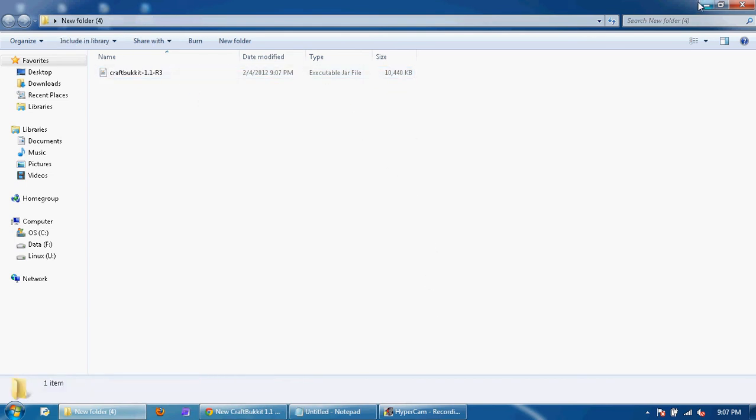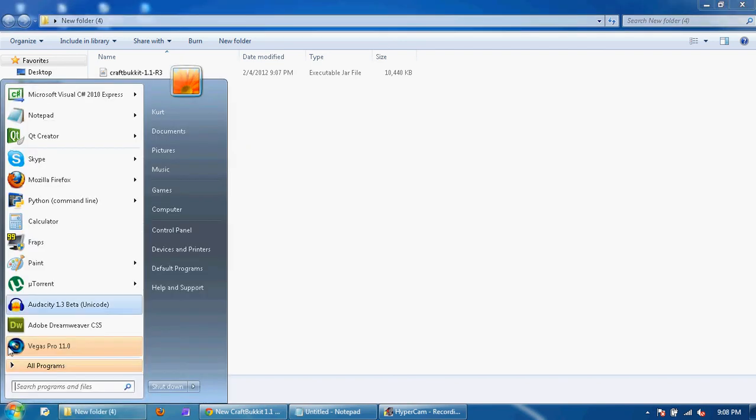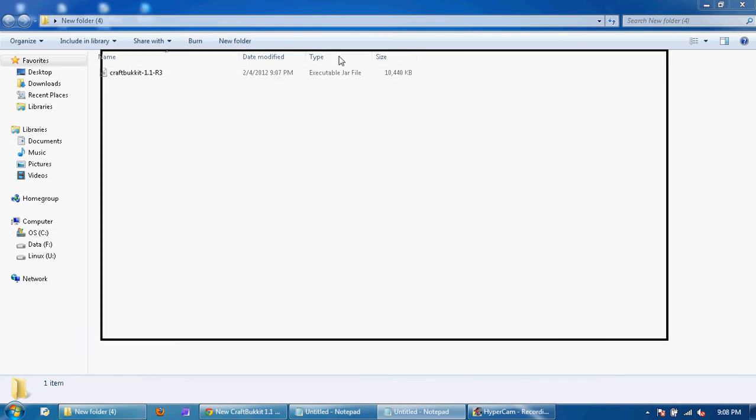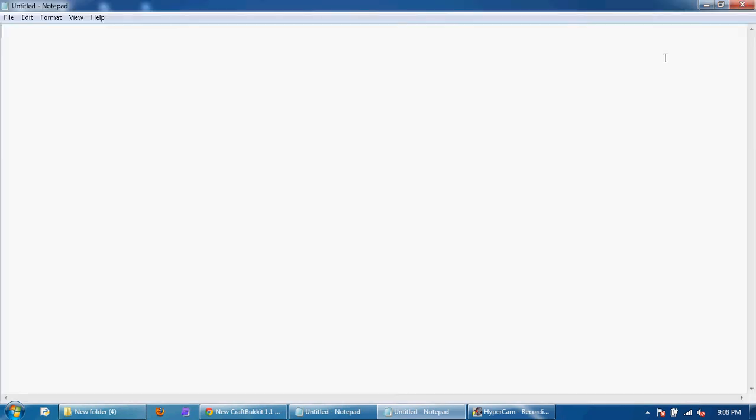Okay, now that you've done that, you're going to want to start a new notepad and once you start the new notepad you're going to want to type @echo off.